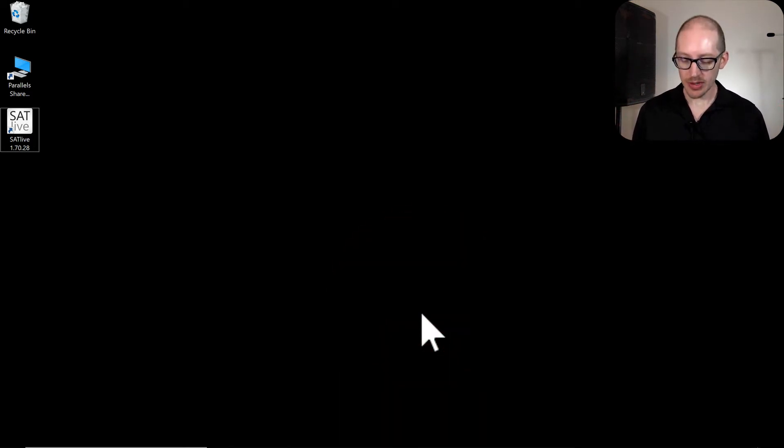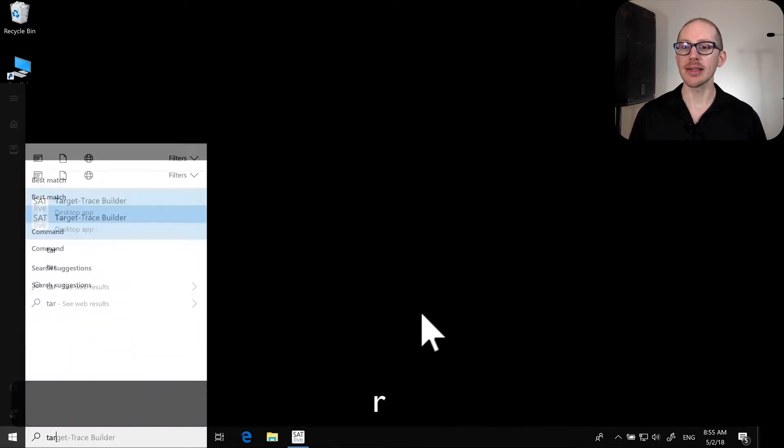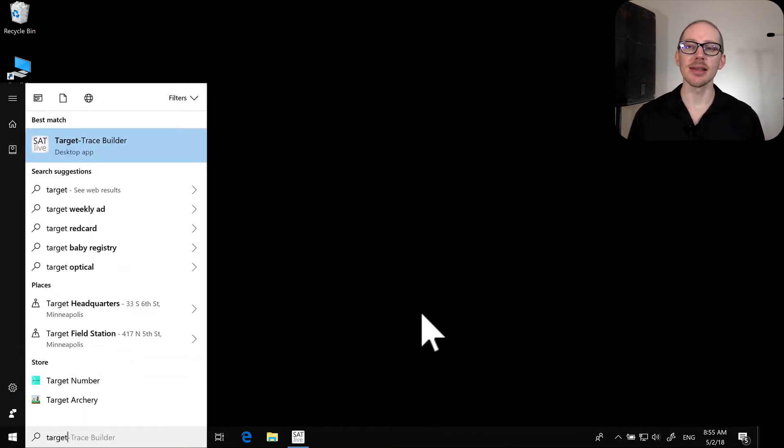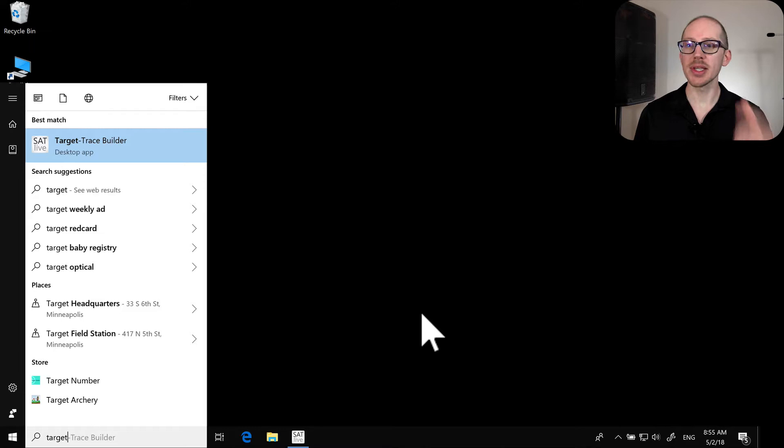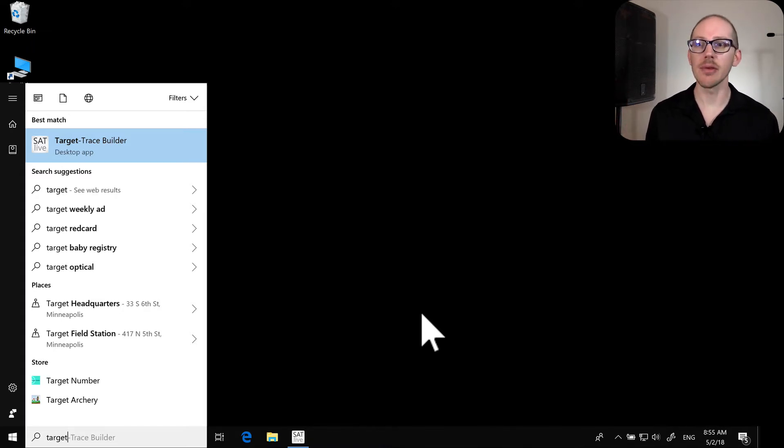In Windows you're going to open up the target trace builder, which is this little app that comes with SatLive, and it just runs independently of it. So you don't need to have SatLive running, you can just open it up.